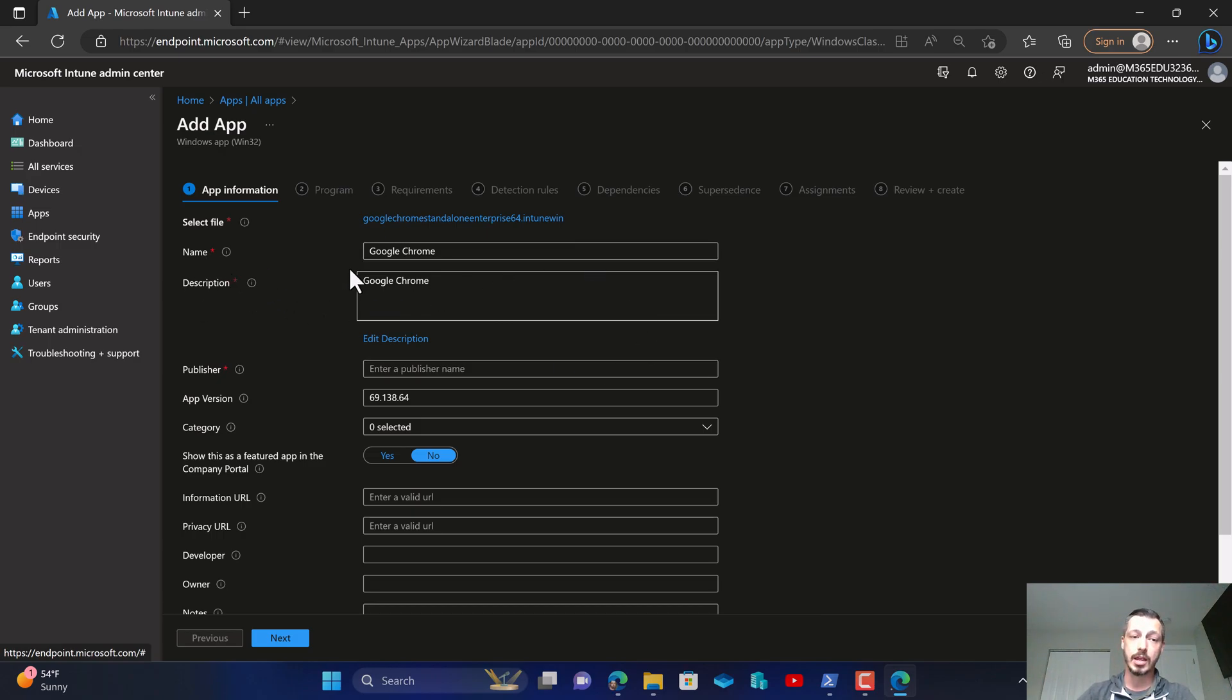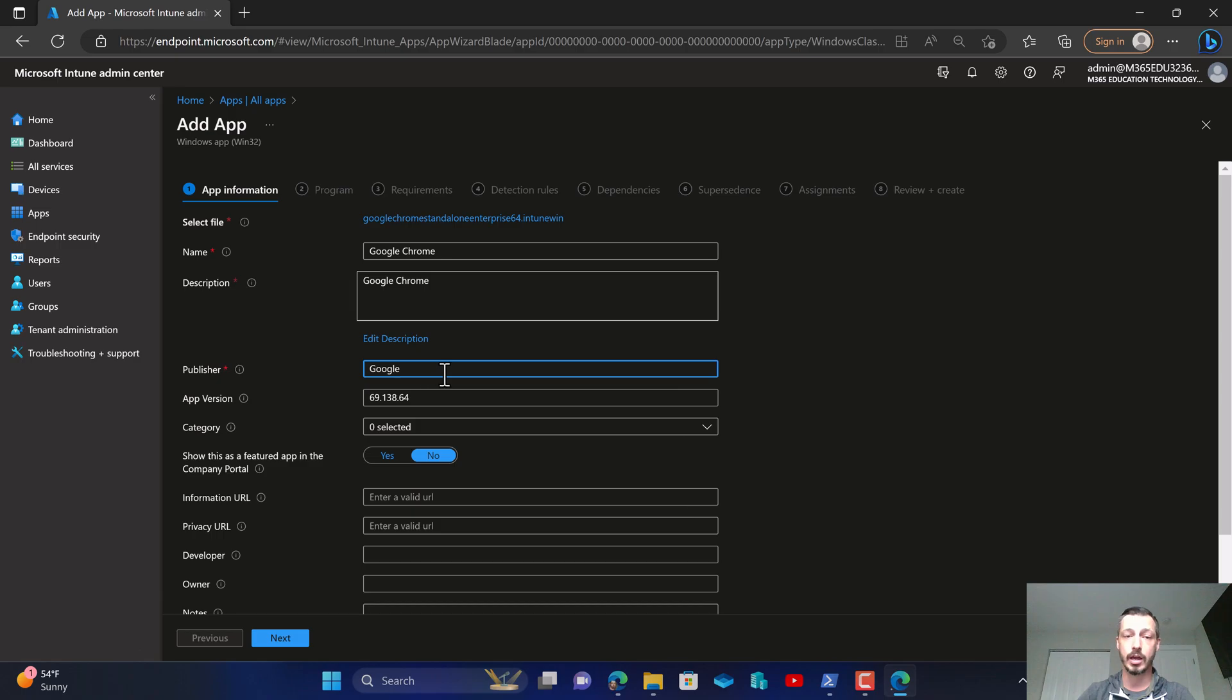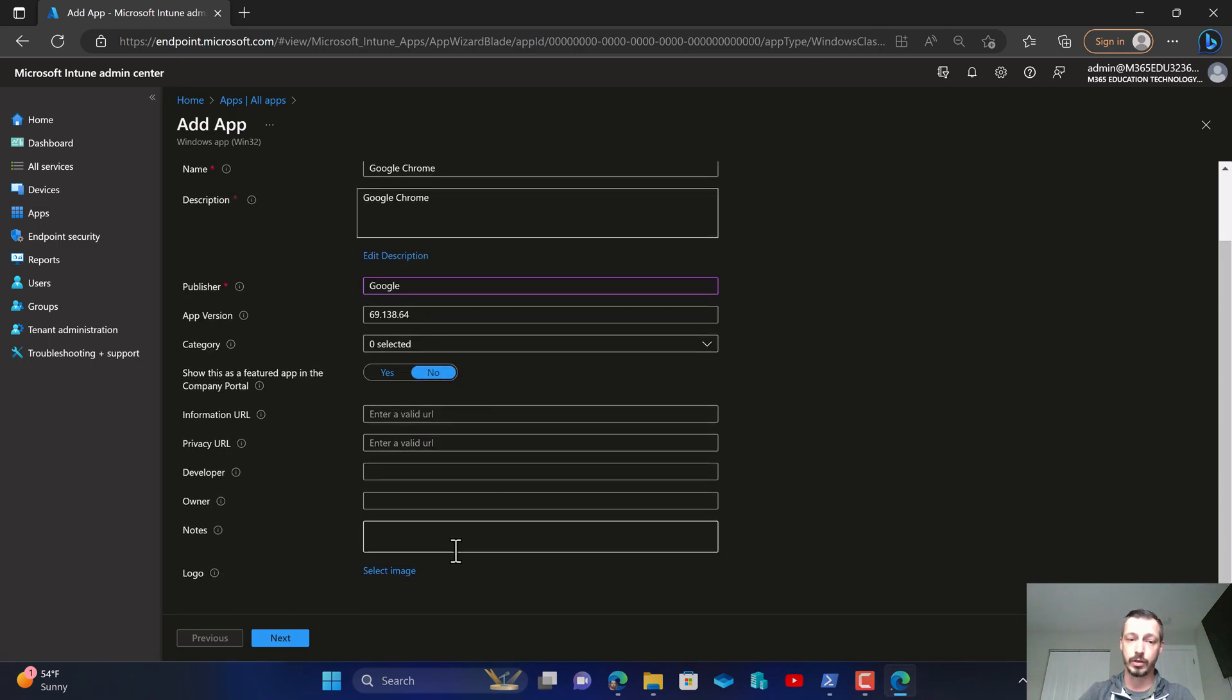Now the name, description, publisher and everything else, I've gone ahead and included all that data for you on my website so please feel free to copy and paste that. In this little simulation I'm not going to fill in this part, but just to make sure I also included a logo file that you can download from my website as well to make this process a little bit easier.